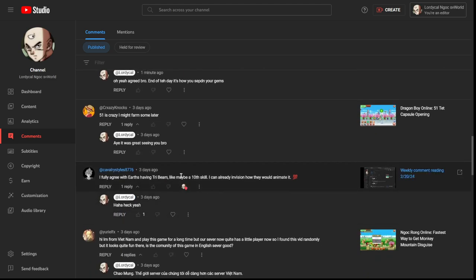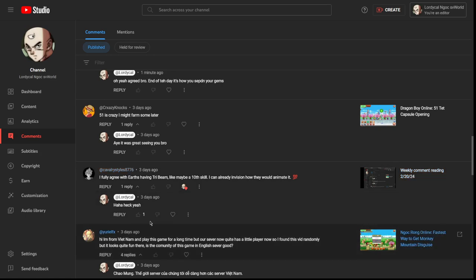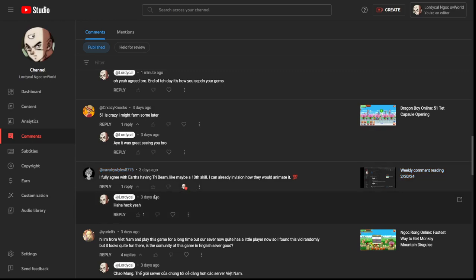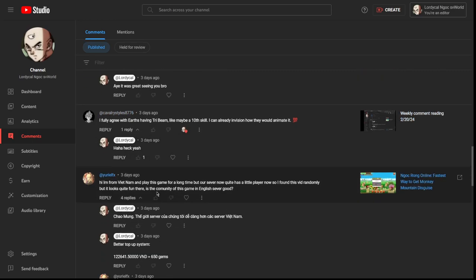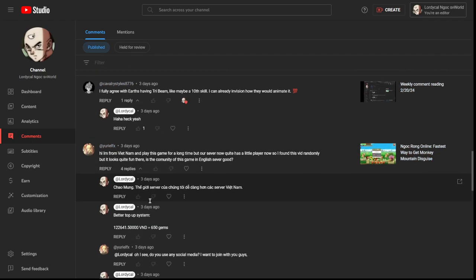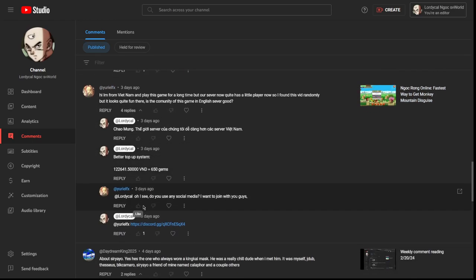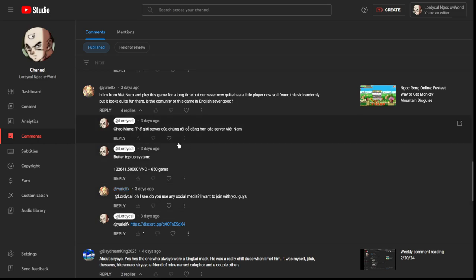I fully agree with Earths having tri-beam, maybe like a 10th skill. I can already envision it. Yeah, I think about Earths having tri-beam all the time. But thing is, tri-beam would be wild. It would definitely have to be like a middle between super Kamehameha and Mafuba. Especially if they do like neo tri-beam, because I think neo tri-beam is like spammable, right? I don't even know how that works.